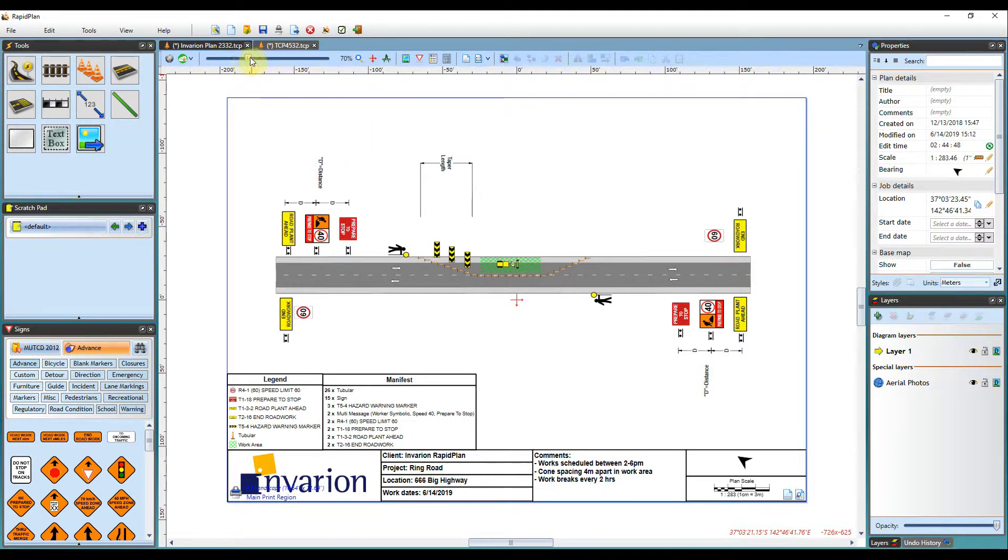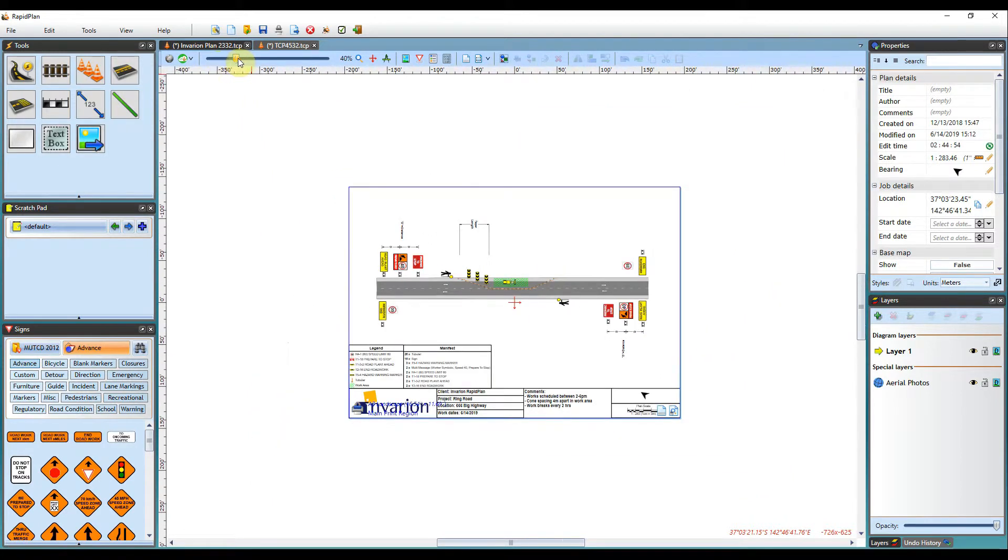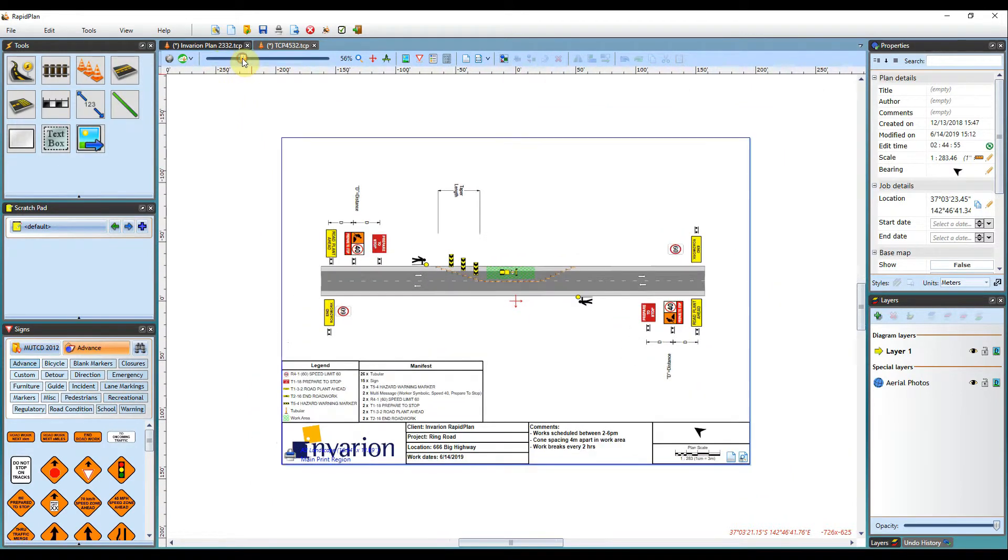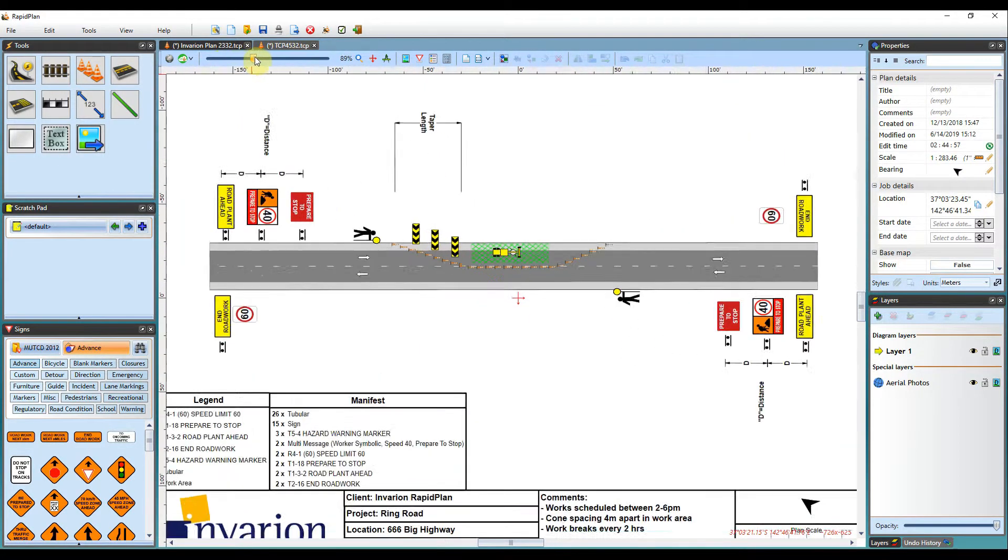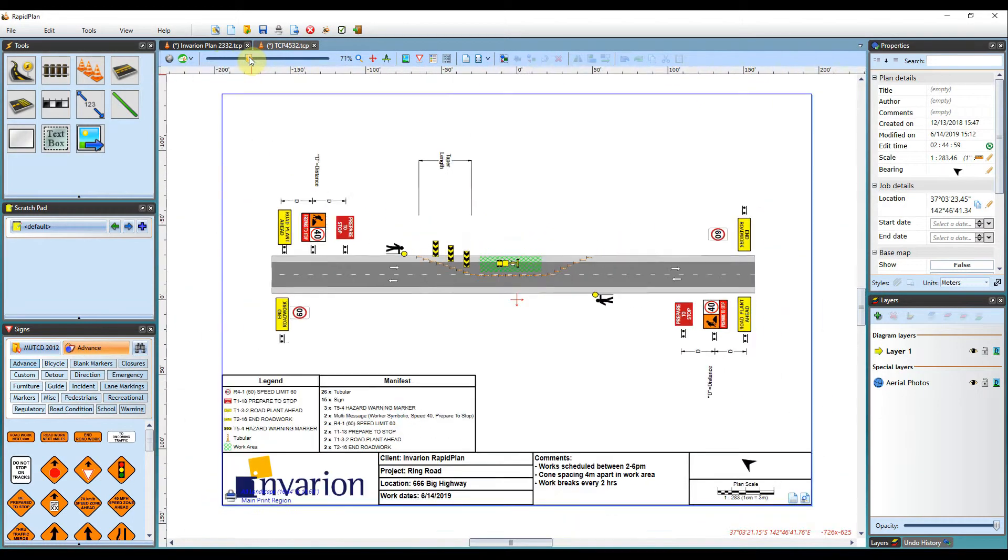Next on the toolbar is the zoom slider. The zoom slider is very simple. If you left click and drag to the left it will zoom out, and if you left click and drag to the right it will zoom into your plan for you.